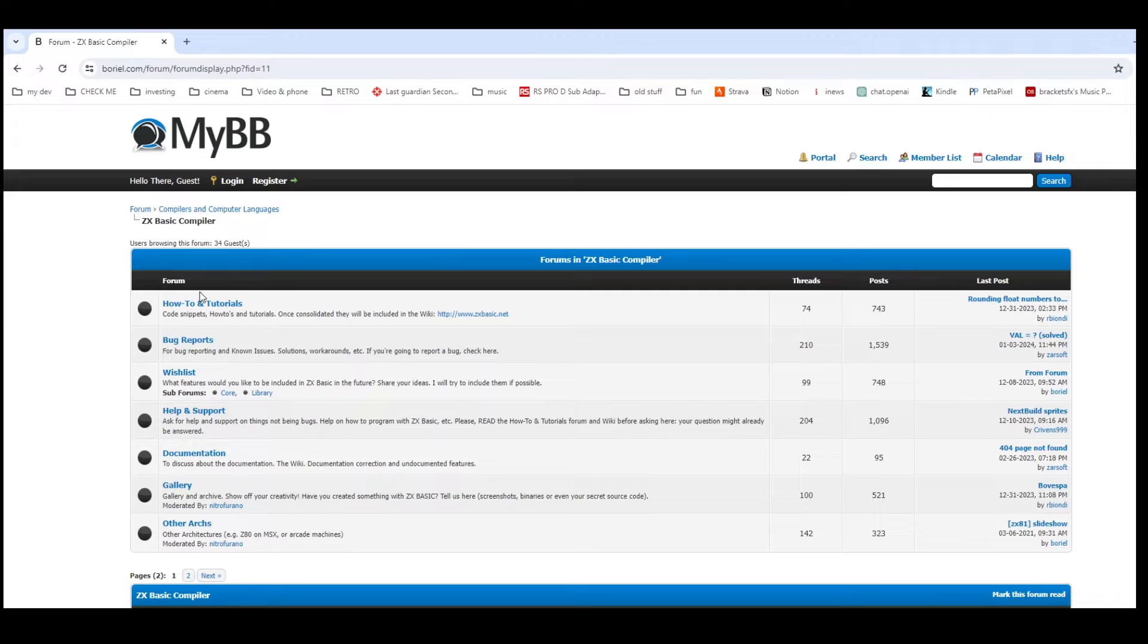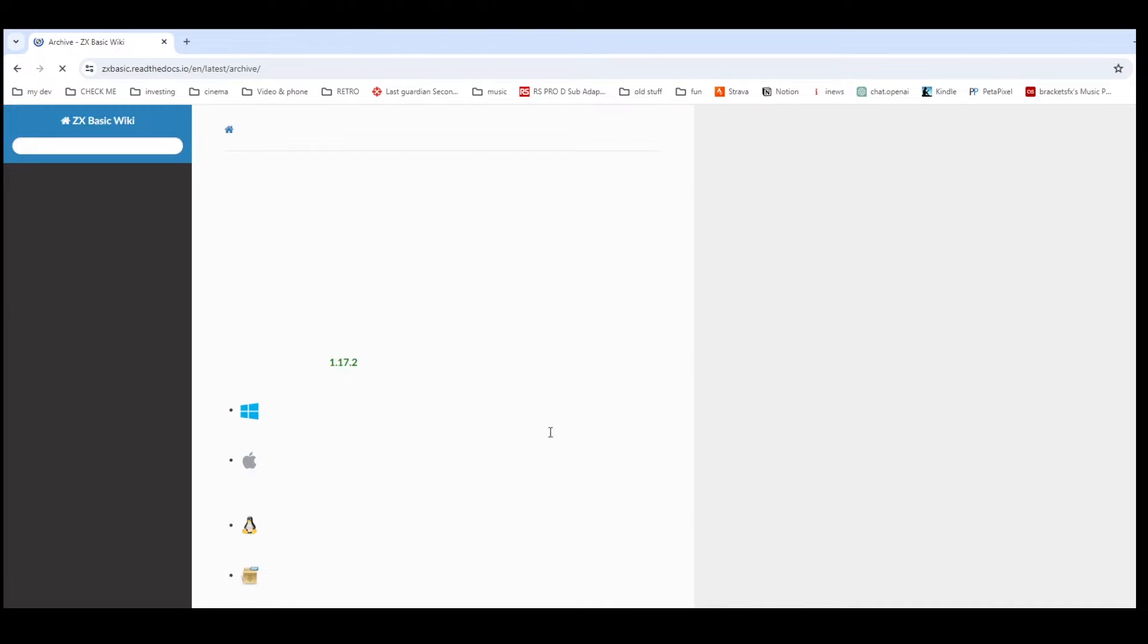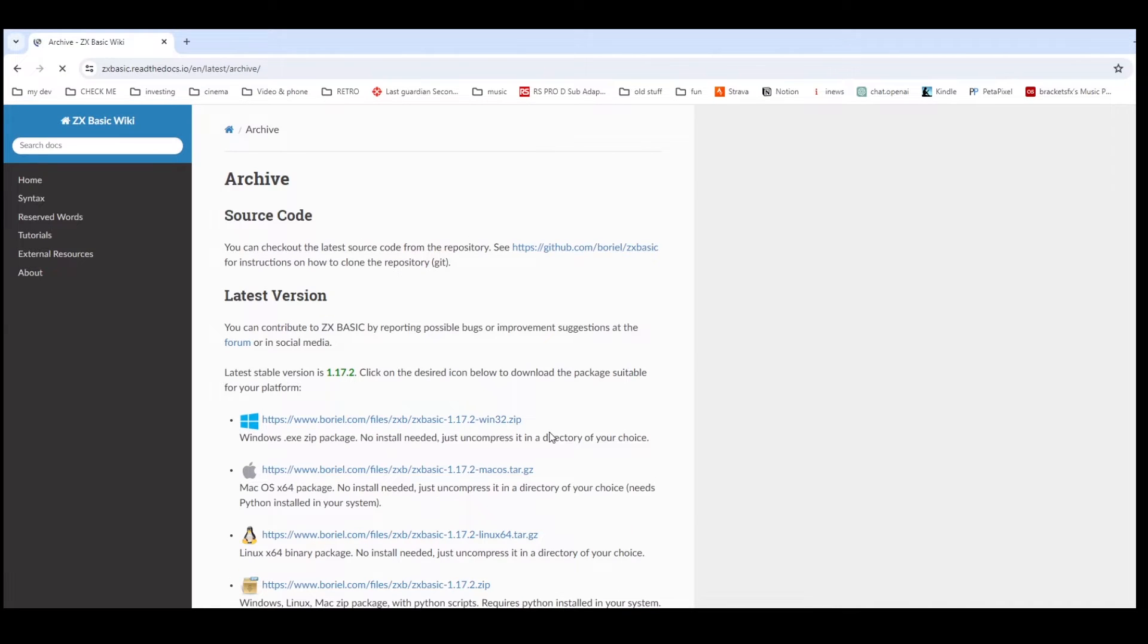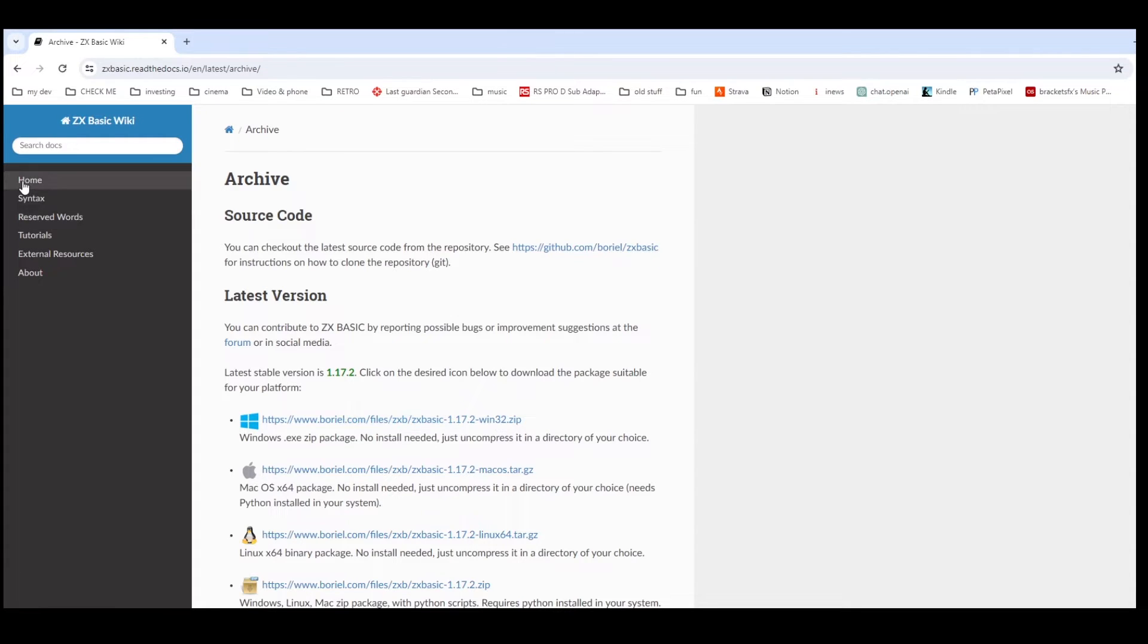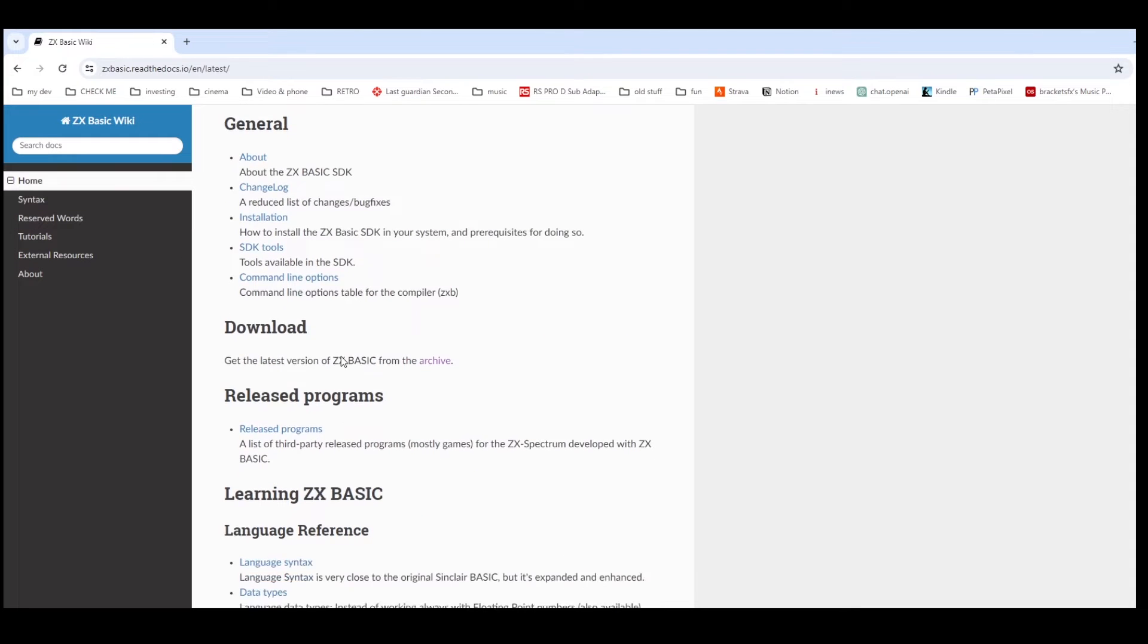Quite a few people contributing actively to the forum. And then a download page where you can get the latest version of the package, and the package comes in different flavors: Windows, Apple, Linux, so you can choose which you want.